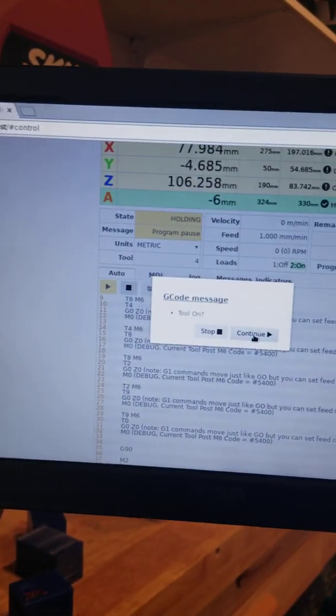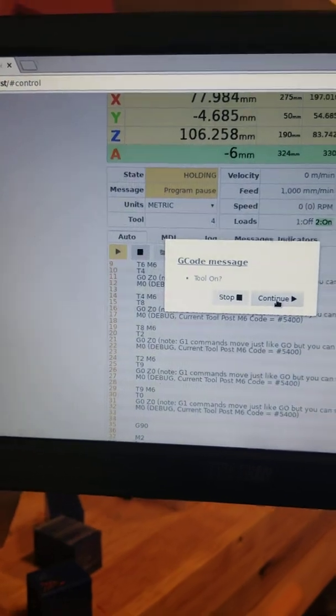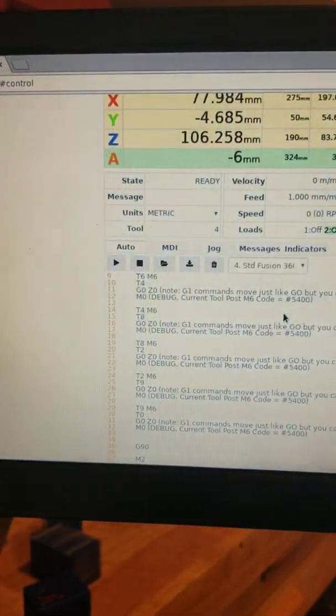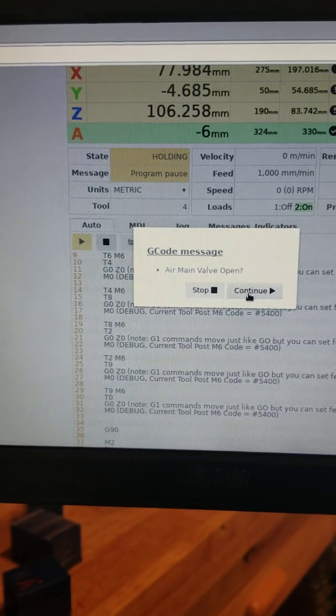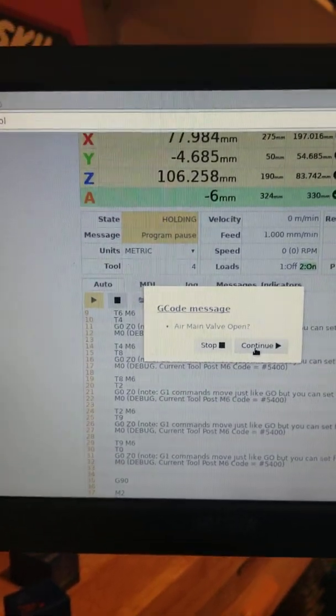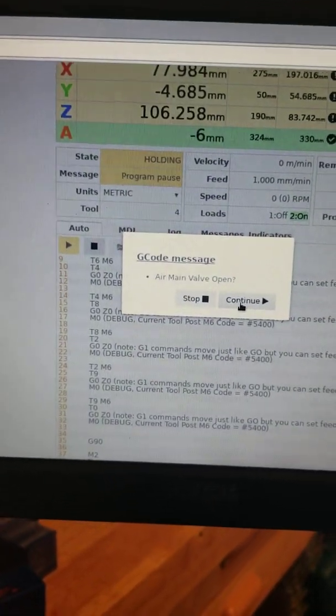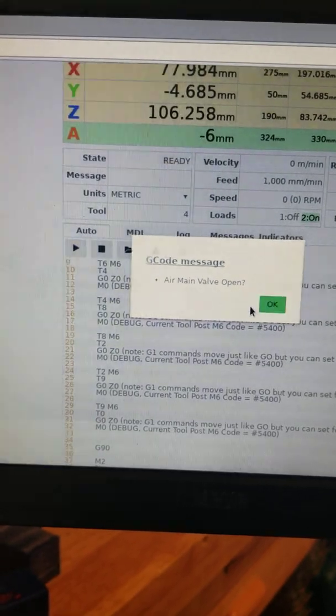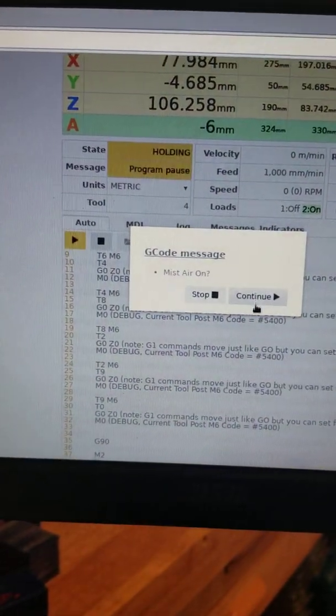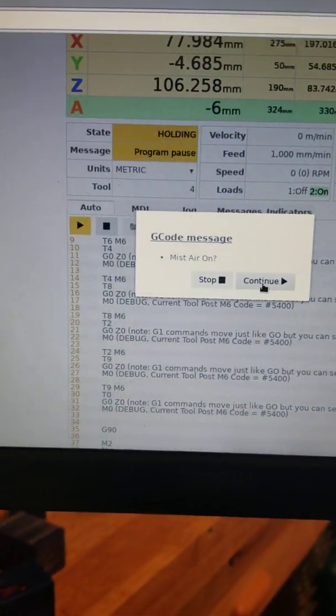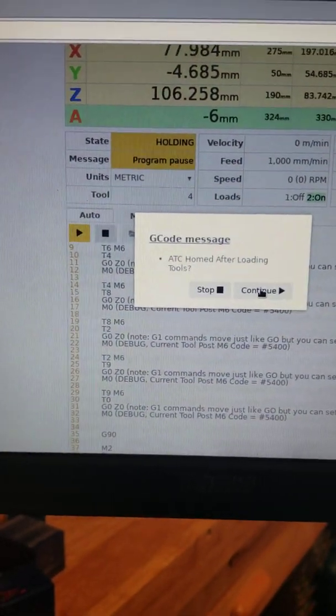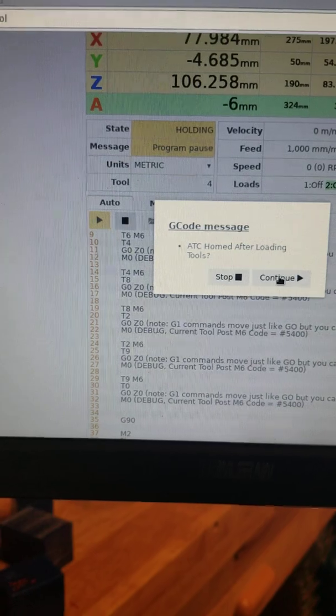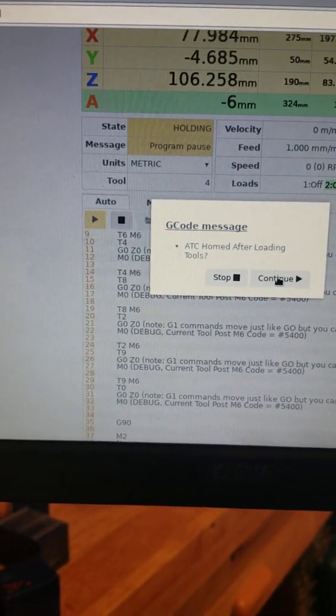And it actually opens the spindle. It's just going to do a couple of checks. Is there a tool on? No. But whatever. Is the air main valve open? That's the compressor that is on. Is the mist air on? No. I can ignore all this. I just added these to be safe. Did I home the ATC after loading the tools? That's kind of important to make sure it's lined up. I did.